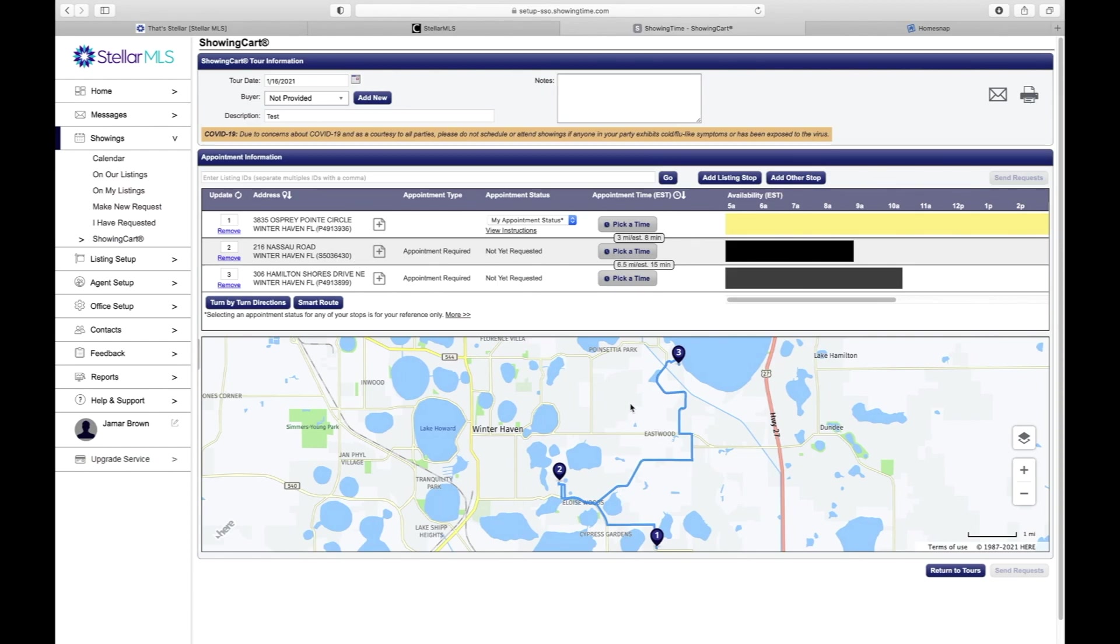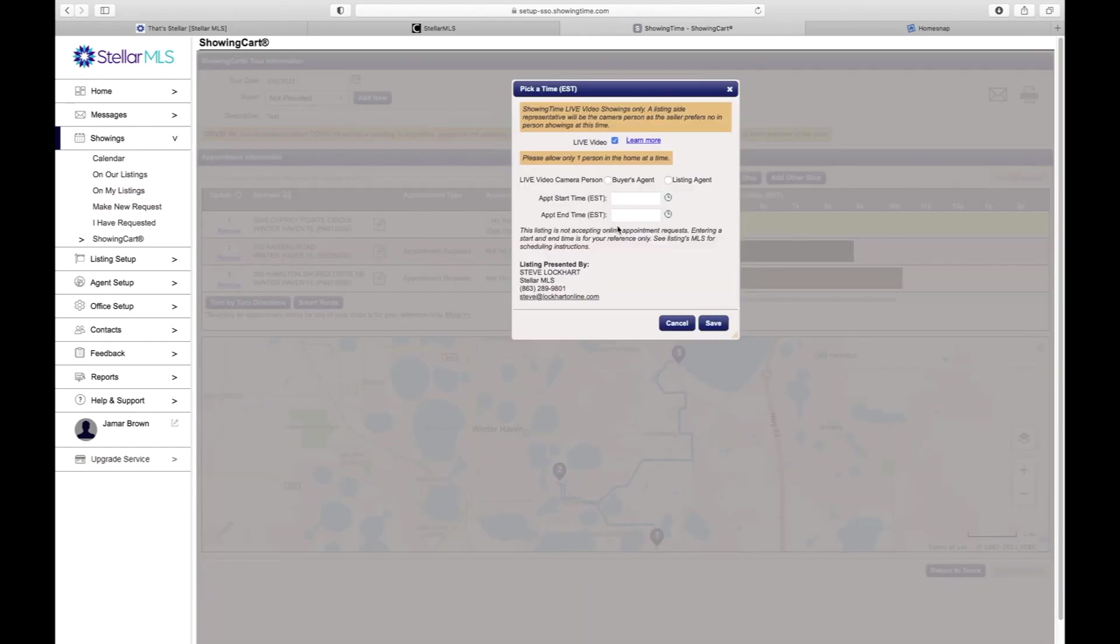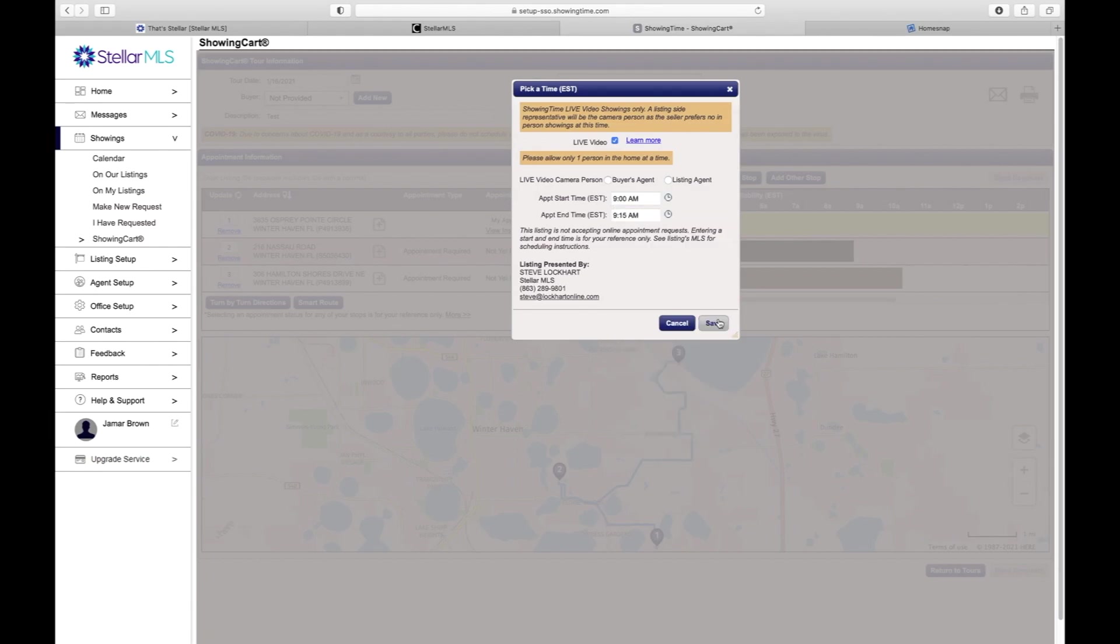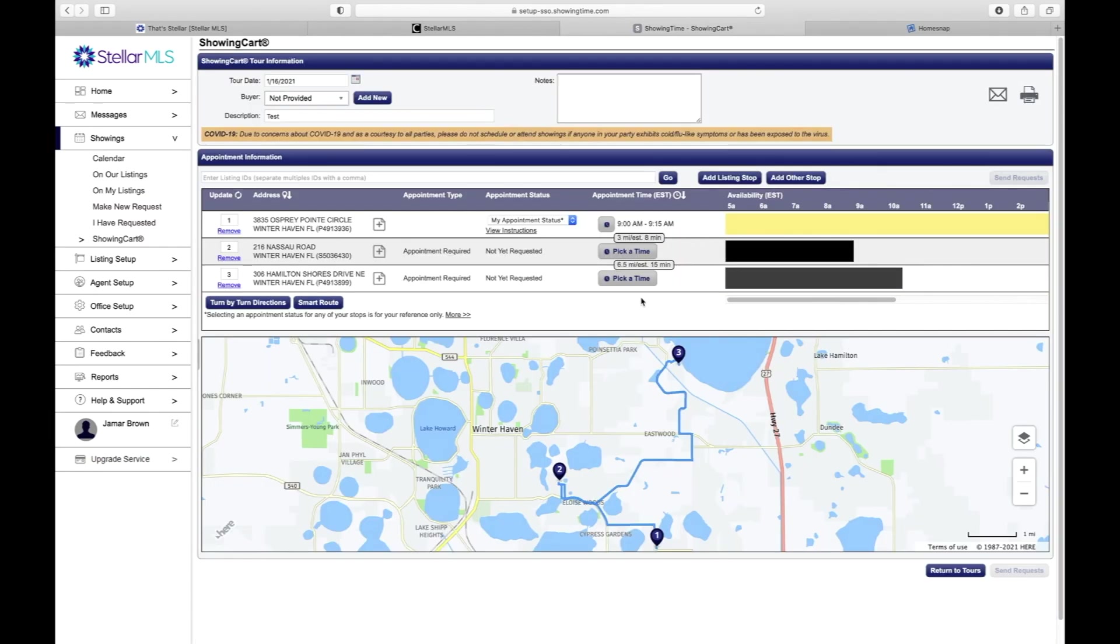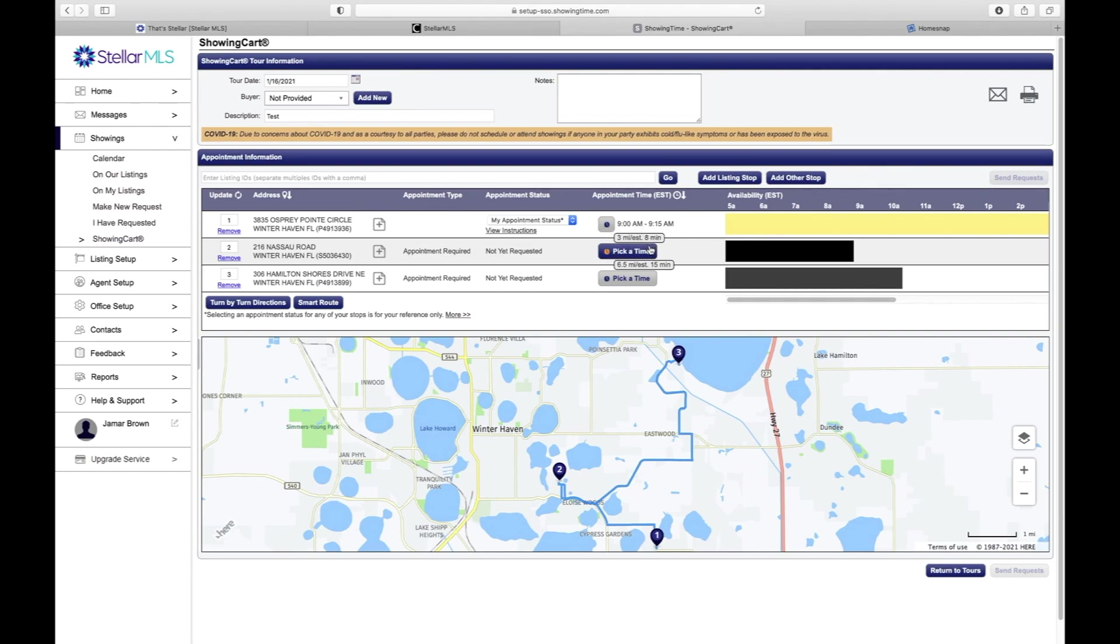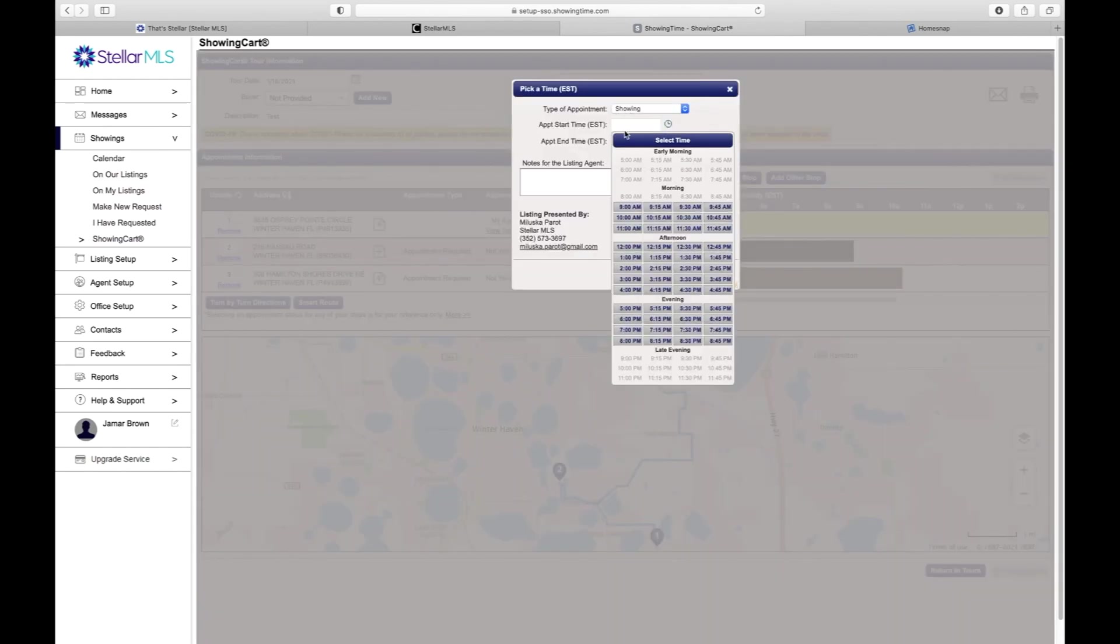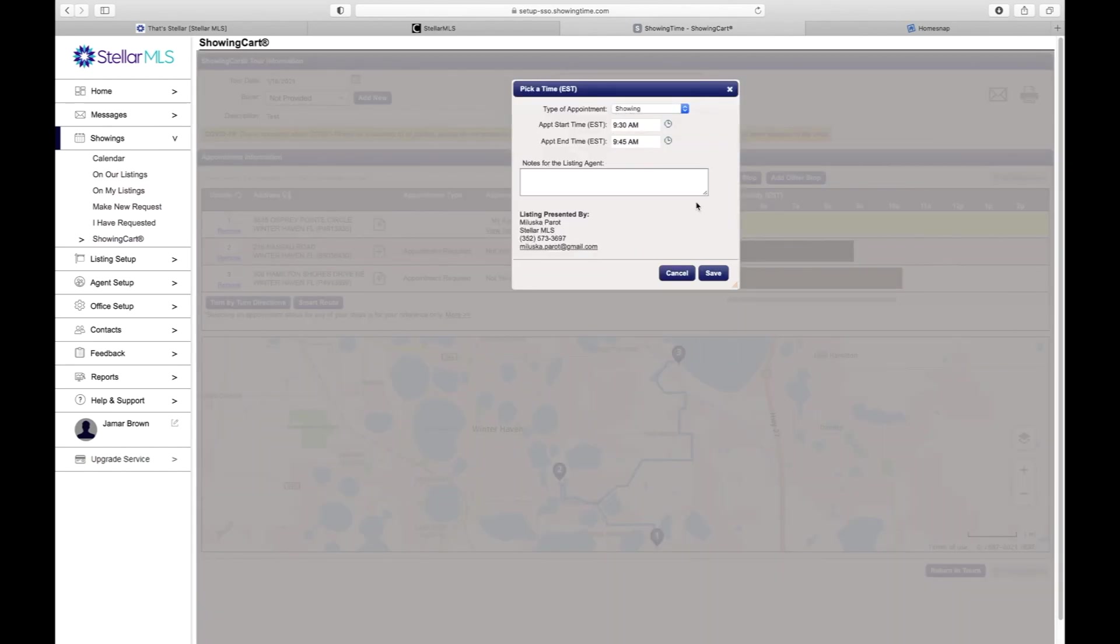Once you select the time that you would like to go and show this particular house, it will show you the distance from this home to the next home, which it is saying that they are eight minutes away. That'll give you a good idea of the time that you would like to schedule your next listing.